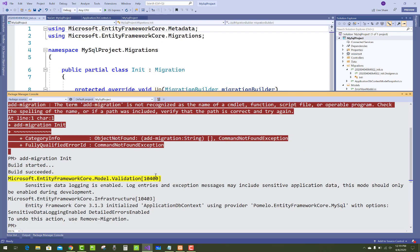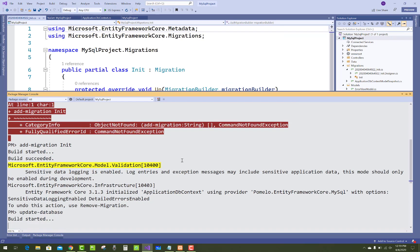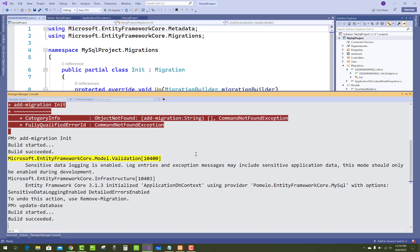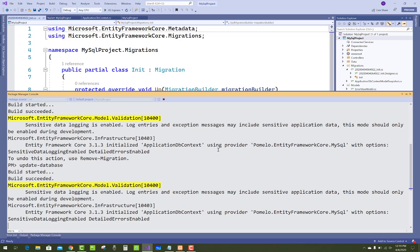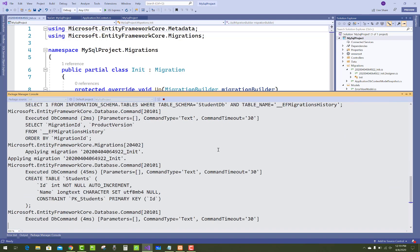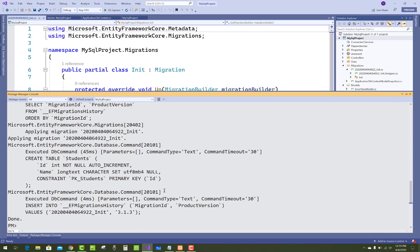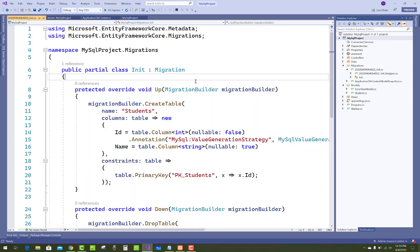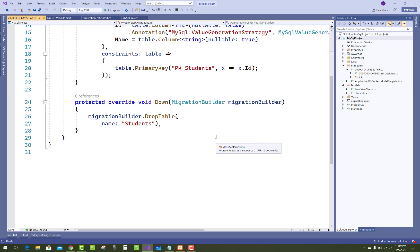That's fine. Now after that, you can go again and create it. Build succeeded and your table is created - Student. Now just to check.